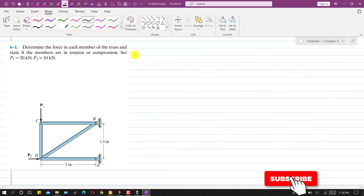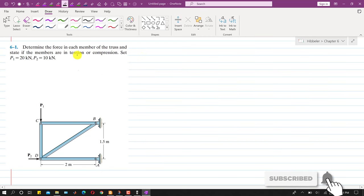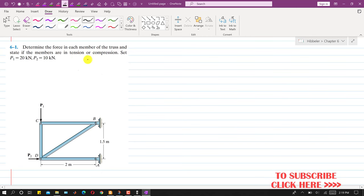Hello students, welcome to Engineer's Academy. Let's solve this particular problem from chapter 6, that is the method of joints topic. We are required to determine the force in each member of the truss and state if the members are in tension or compression. It is given that P1 is equal to 20 kN and P2 is equal to 10 kN.